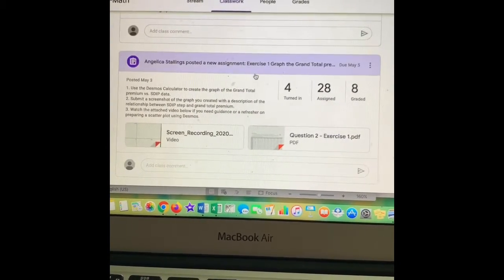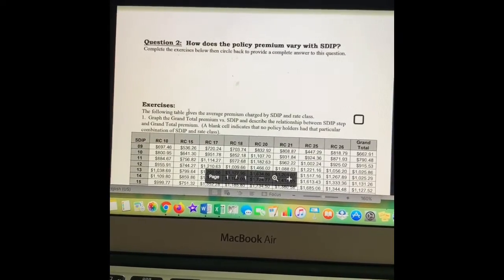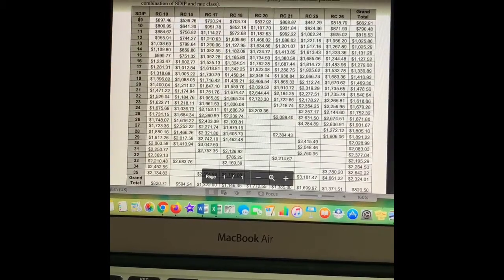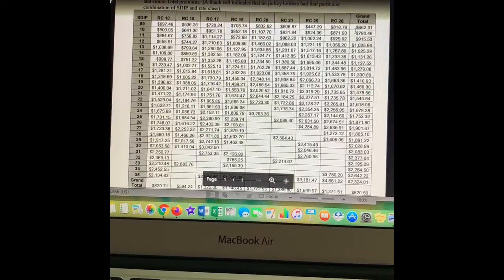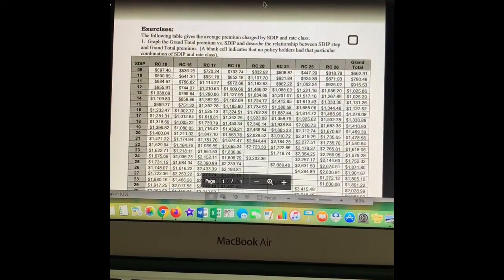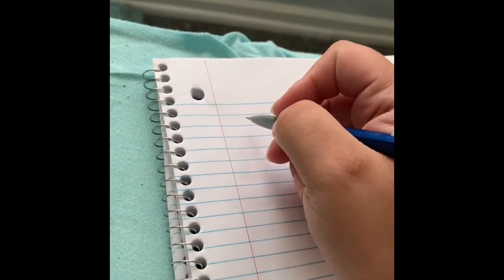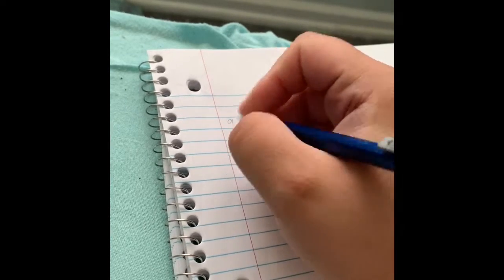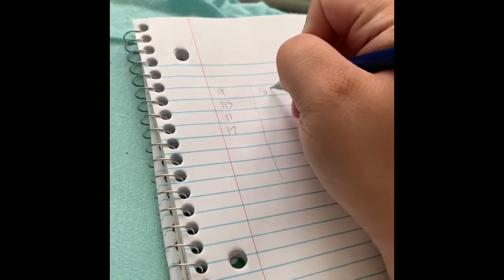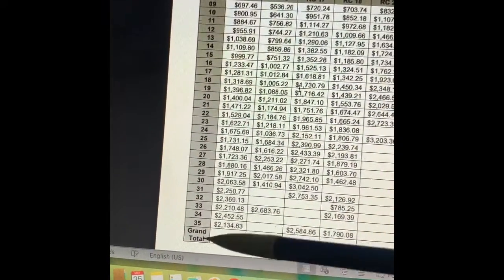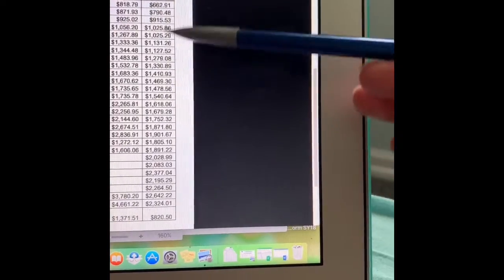We need to start all the way at the bottom. The first thing we need to do is do the first exercise, which unfortunately we're not going to be able to copy and paste this table. So on a separate sheet of paper, let's go ahead and write down our SDIPs and our grand totals. We're going to need those two because we're going to eventually need to put this in our Desmos to create a graph — grand total versus our SDIP. So writing our 9, 10, 11, 12, the whole thing. And then the grand total for one was 662.91 and 790.48 and so forth. You're going to write all of these because that's what we're going to need for this first exercise.